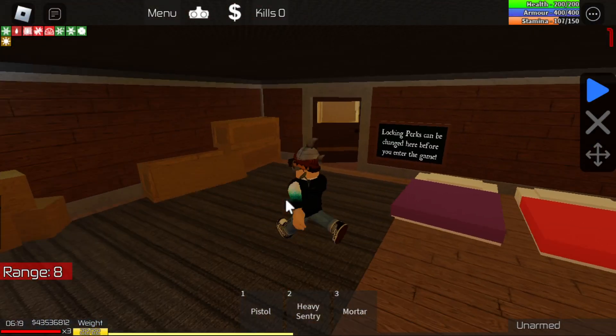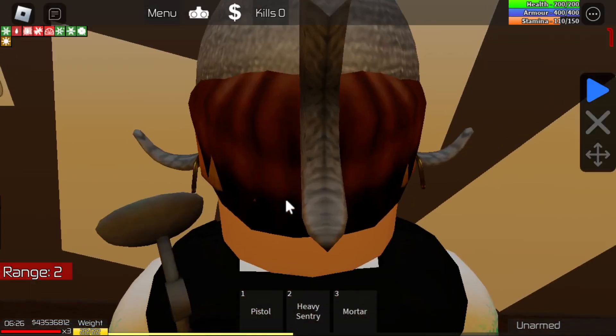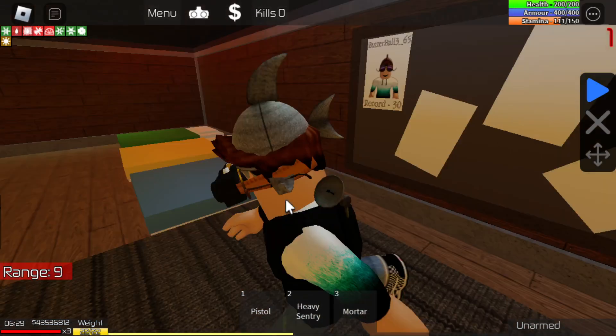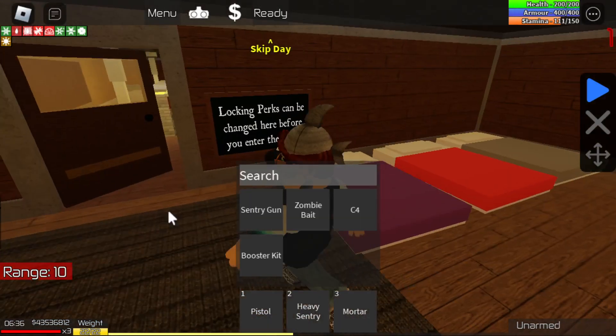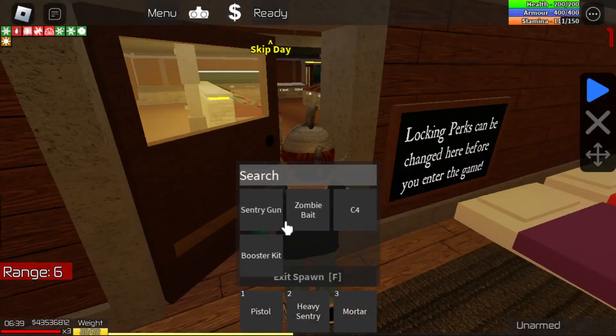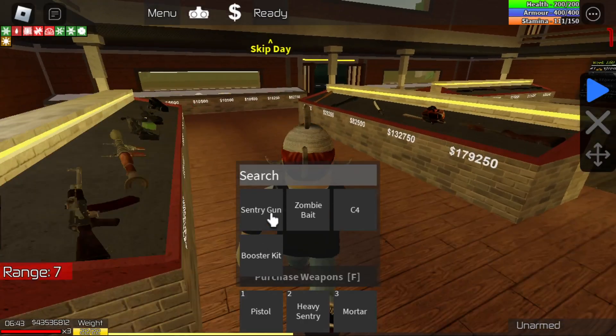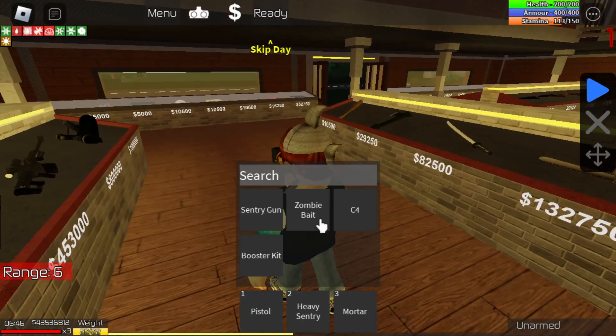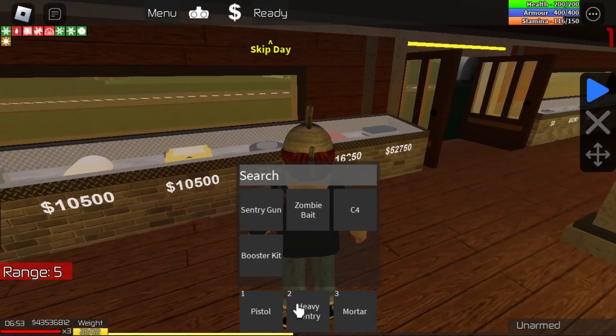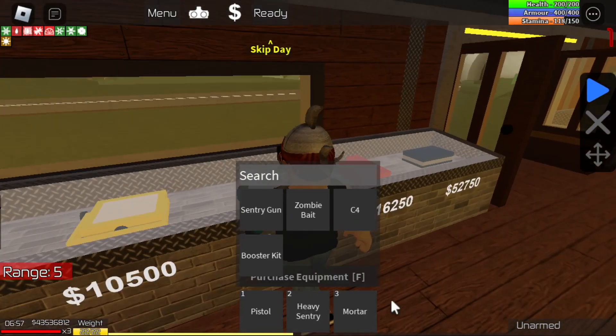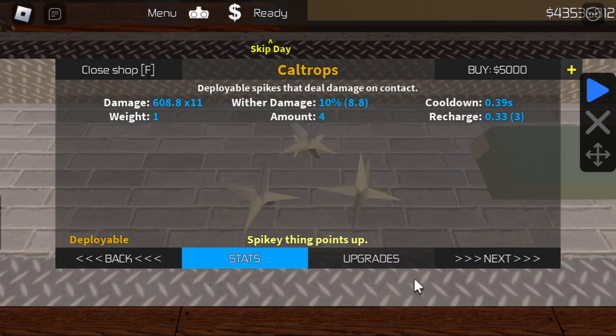You want your event order to look like this. We got the sentry guns, zombie base, D4 booster kit, heavy sentry, and mortar in that order.